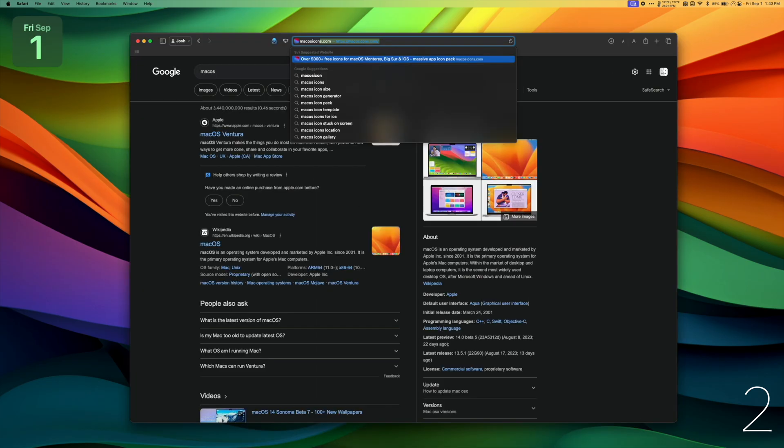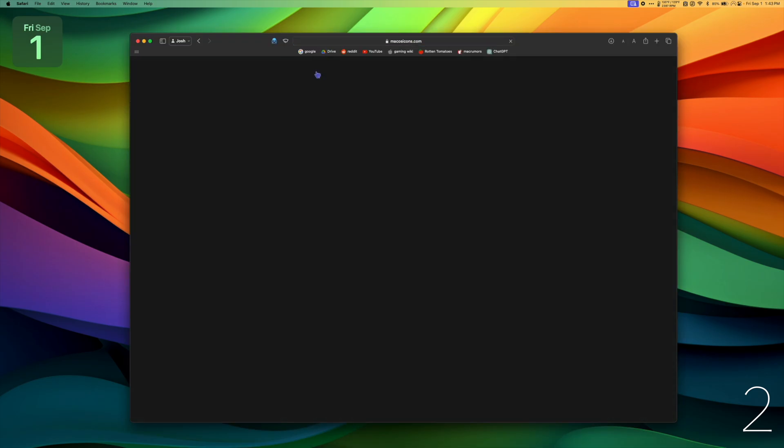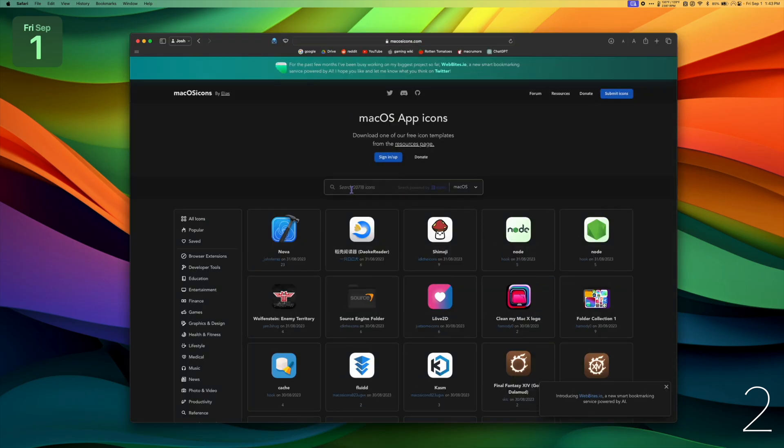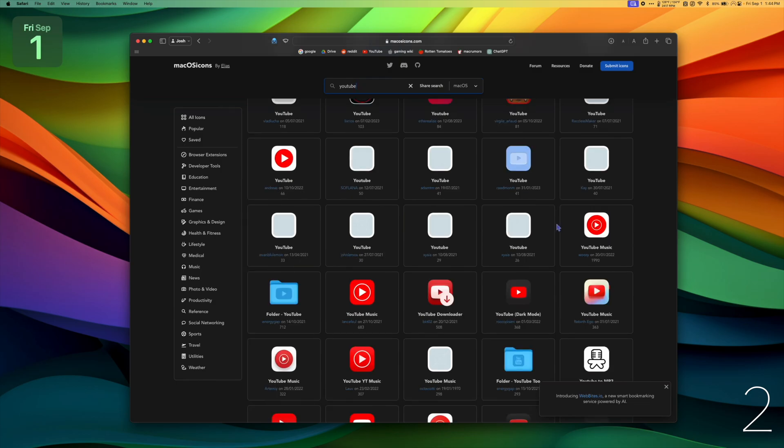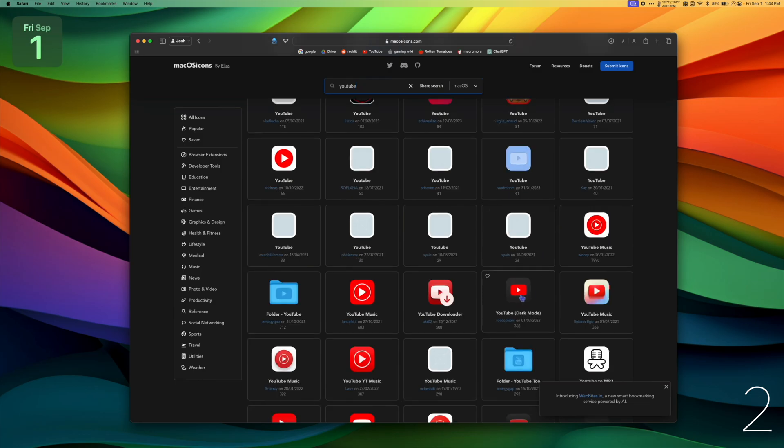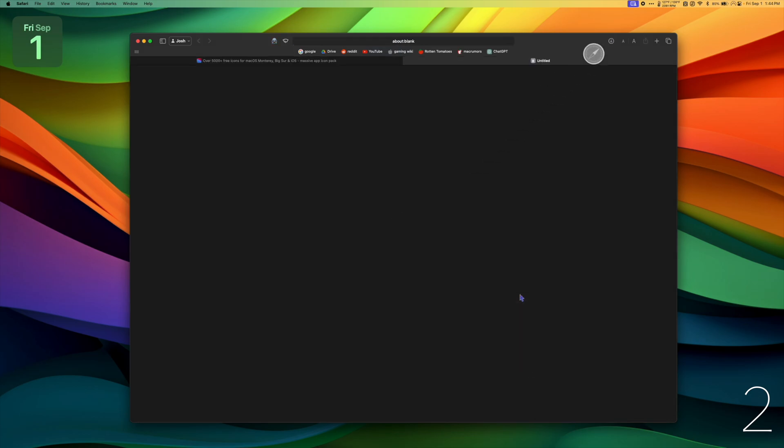I don't love this icon, so I'm going to go to macOSicons.com. I'm going to download this dark mode YouTube icon and swap it real quick.